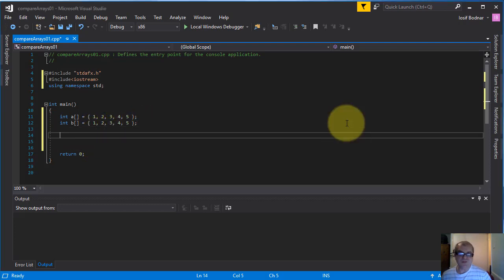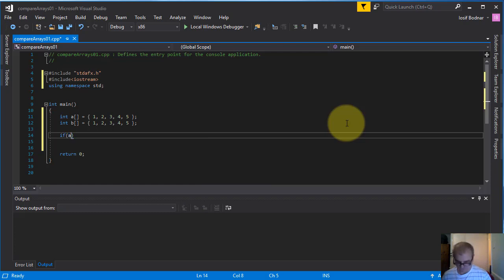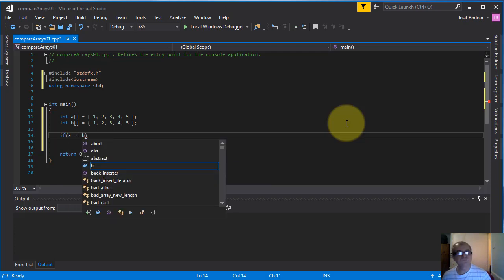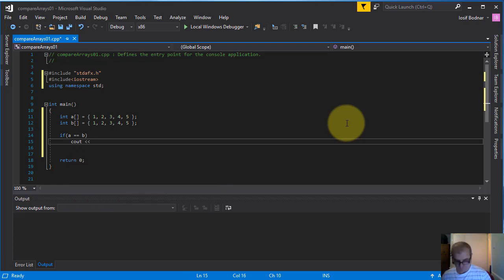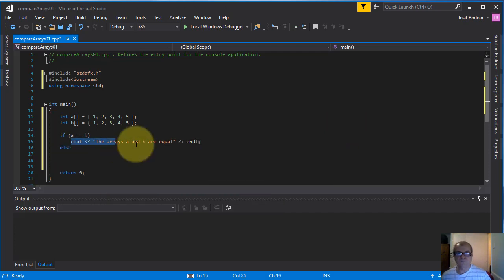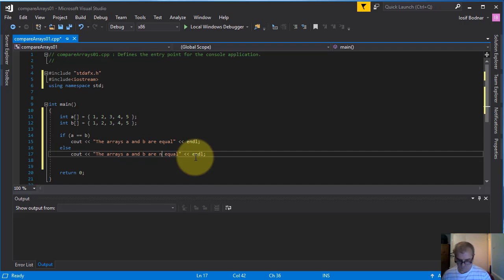There are a few methods to compare two arrays, so let's do so. I will start with one method and let's see if this method is going to work properly to compare two arrays. I want to mention that these two arrays are one-dimensional arrays, so let's go ahead and compile this example.